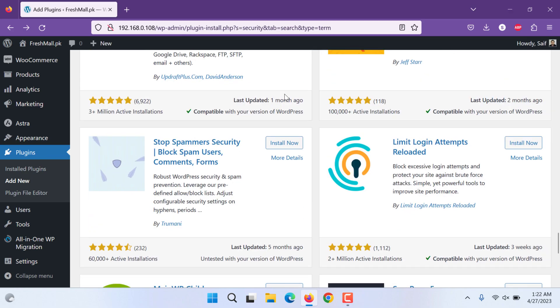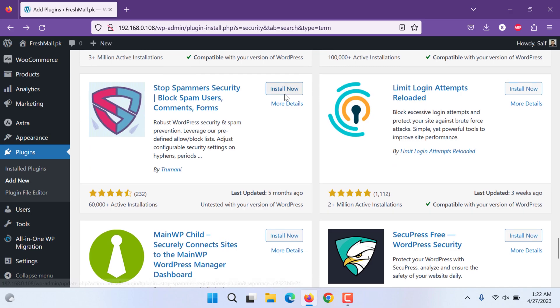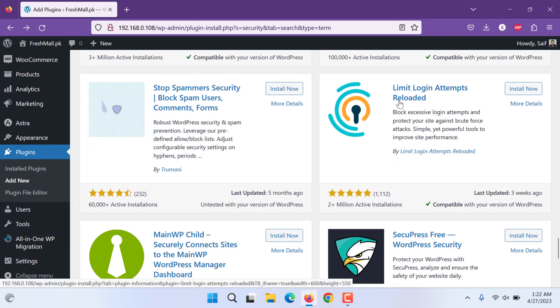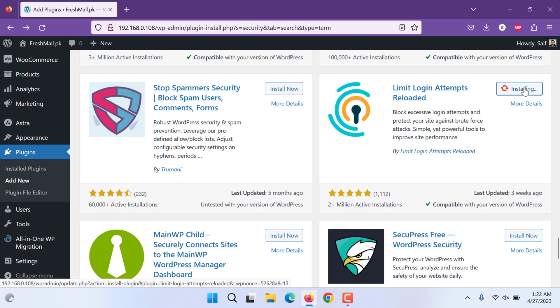By Loginizer, in that one also you can hide that. In this video we are going to learn about Limit Login Attempts. Let's click Install Now. It might take some time.